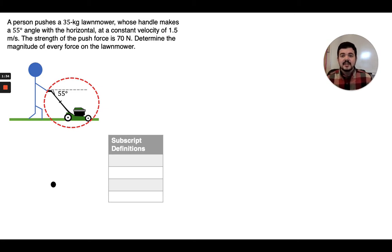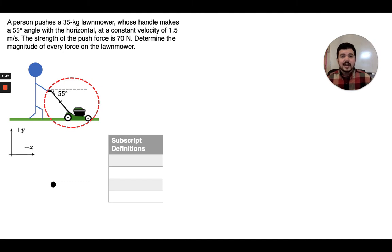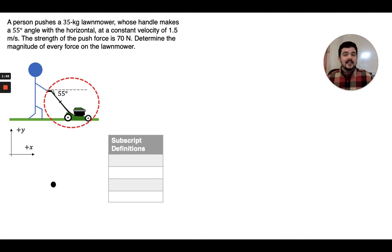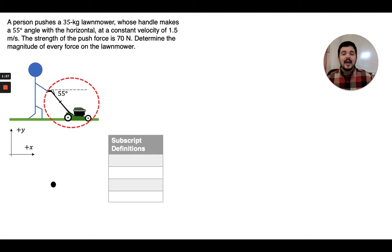The dot there represents our system, the lawnmower, and we've got a spot to indicate all of our subscript definitions as we go. Before we draw our diagram, it's important to indicate our sign conventions or our frame of reference. We're going to choose right to be the positive x direction and up toward the top of the screen to be the positive y direction.